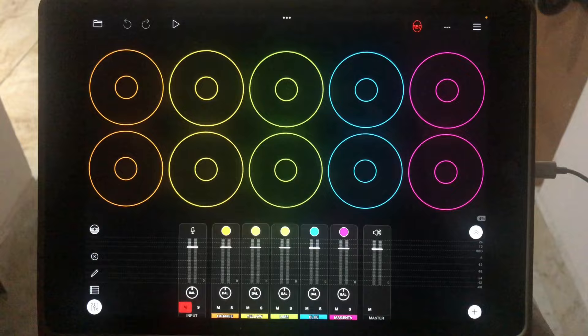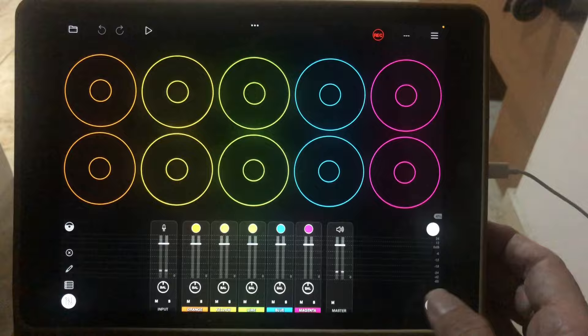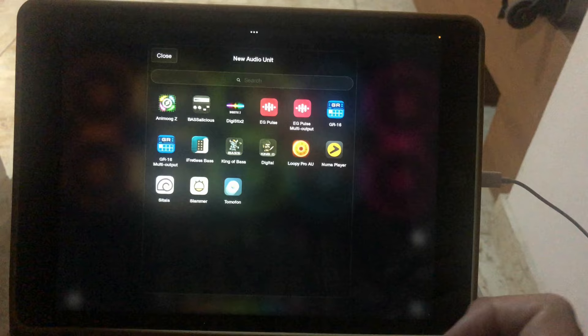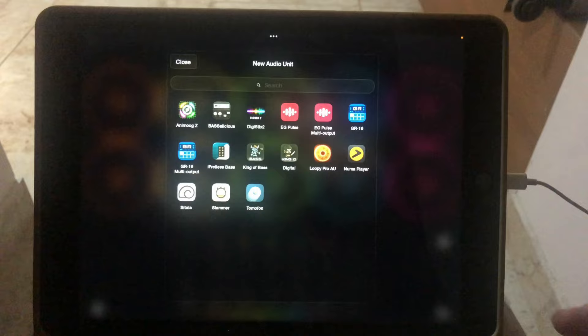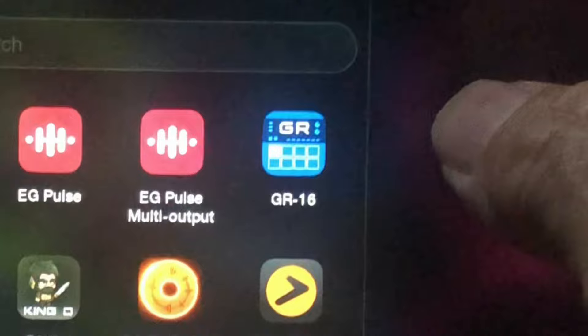We're going bottom right where it says plus, add audio unit input. There are various other options like EG Pulse, DigiStix, etc., but the most complete one I've recently discovered for bass and drums and other instruments as a sequenced thing inside Loopy Pro is Groove Rider, mentioned here as GR-16 Groove Rider.